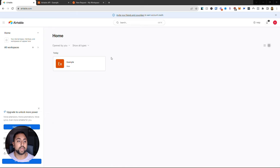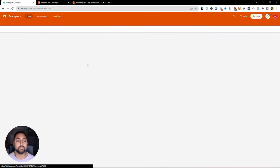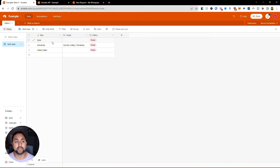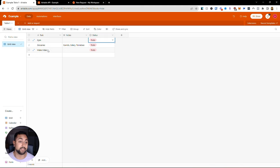So this is my Airtable and what I've got here is a table. Airtable bases and tables let you just create a spreadsheet. In this table, I've got a to-do list. I've got a task, I've got notes, and I've got a status for that list. You can see I've got some tasks: gym, groceries, and make a video, and I've got some notes as well as the status.